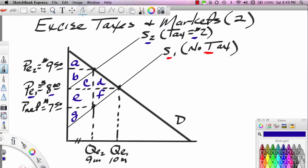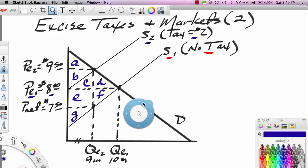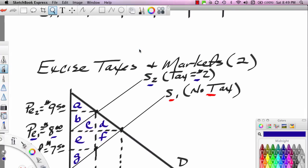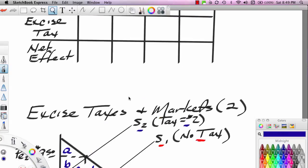Producers get below the price line, below $8, and above the original supply curve — we go to the original supply curve because we're doing the no-tax outcome. So producers get E, F, and G.